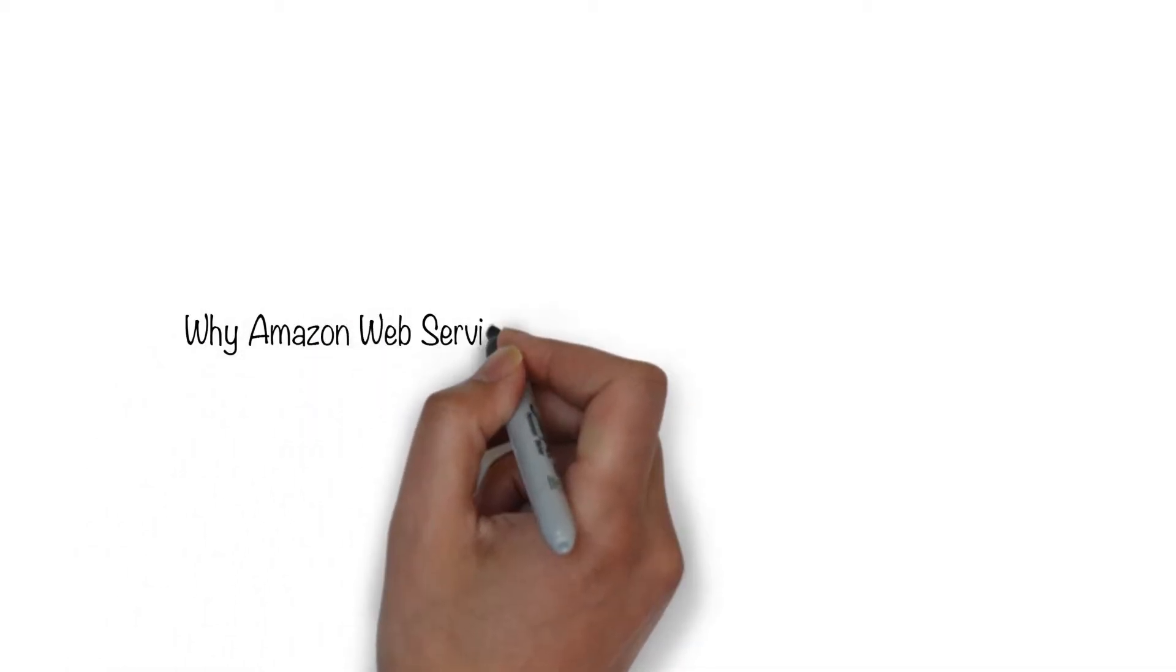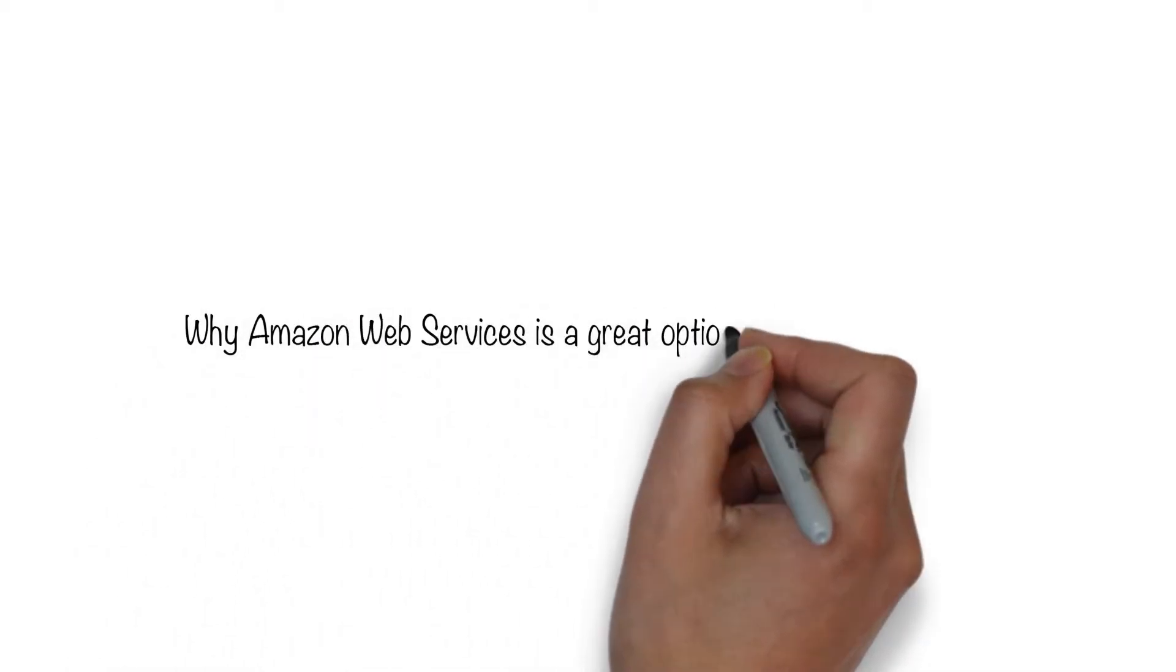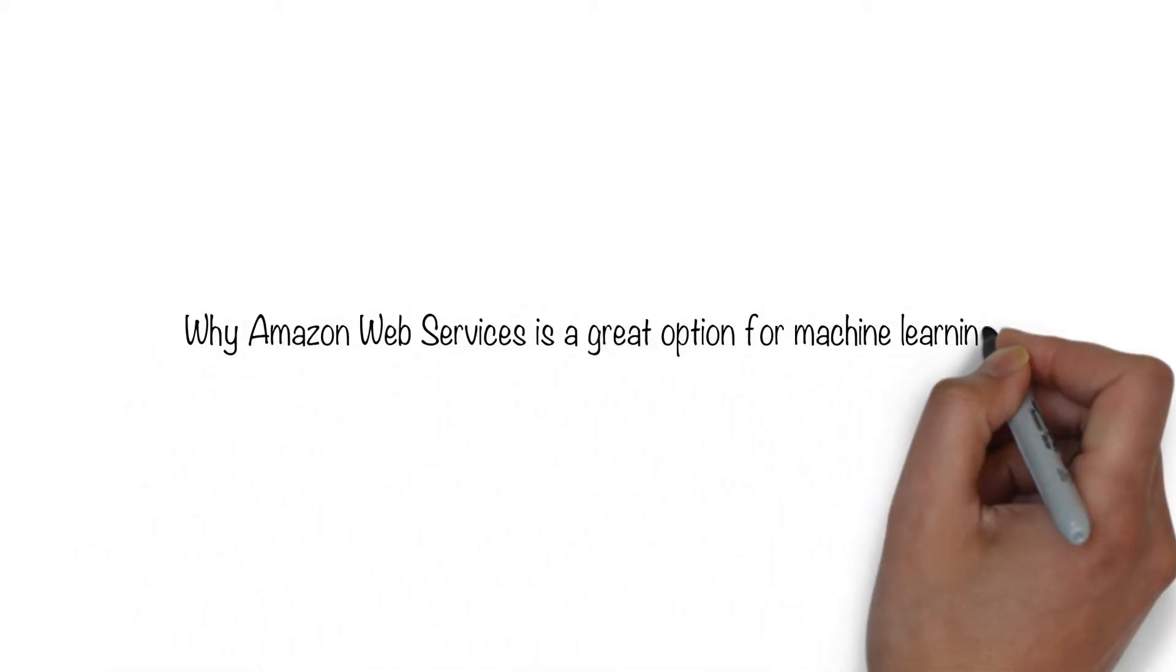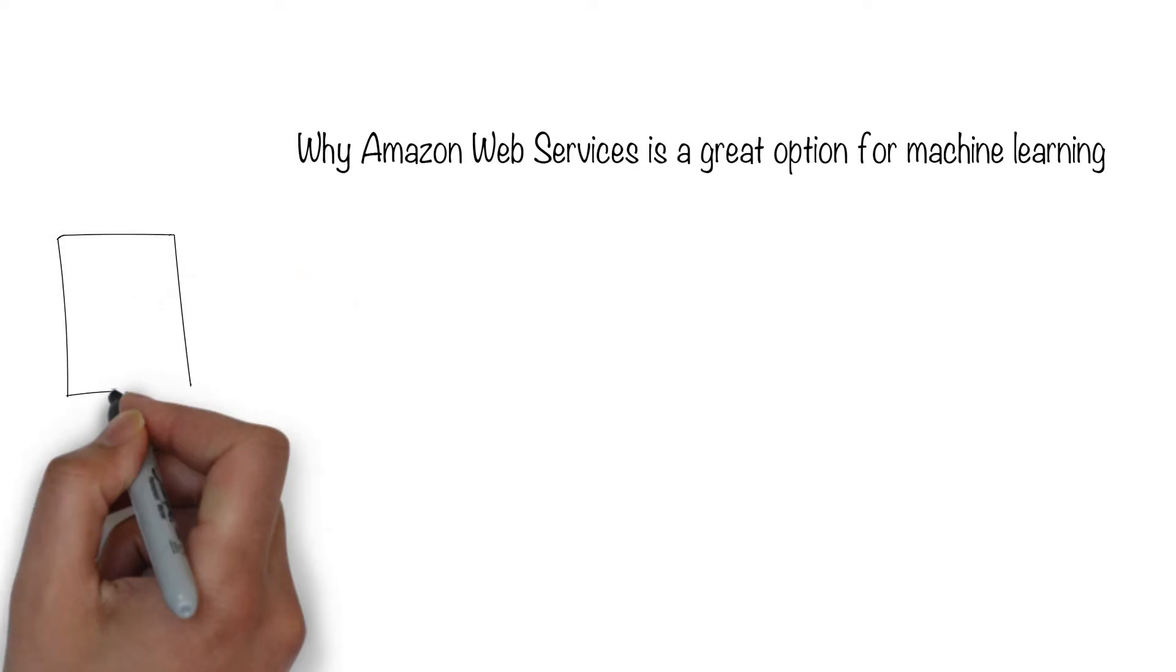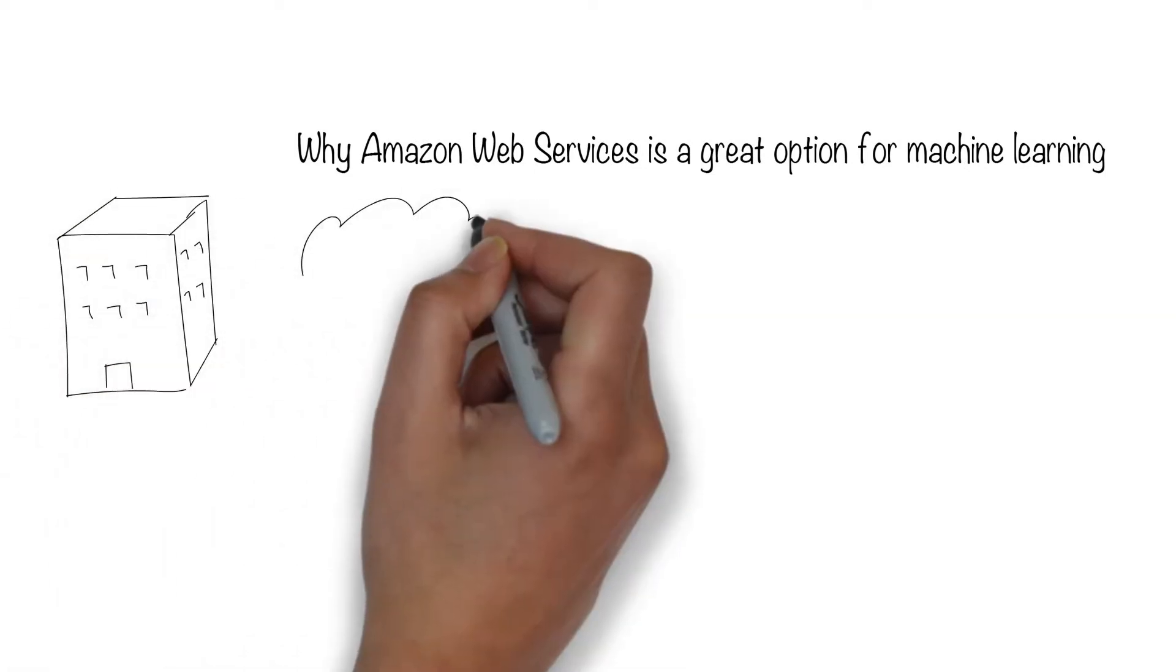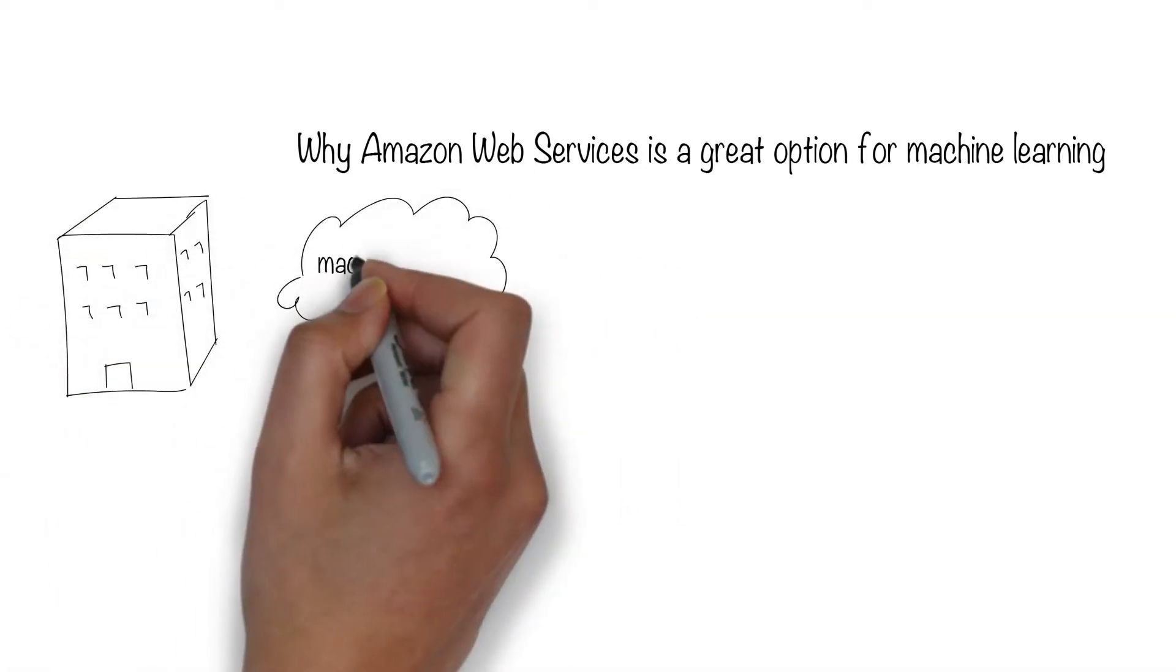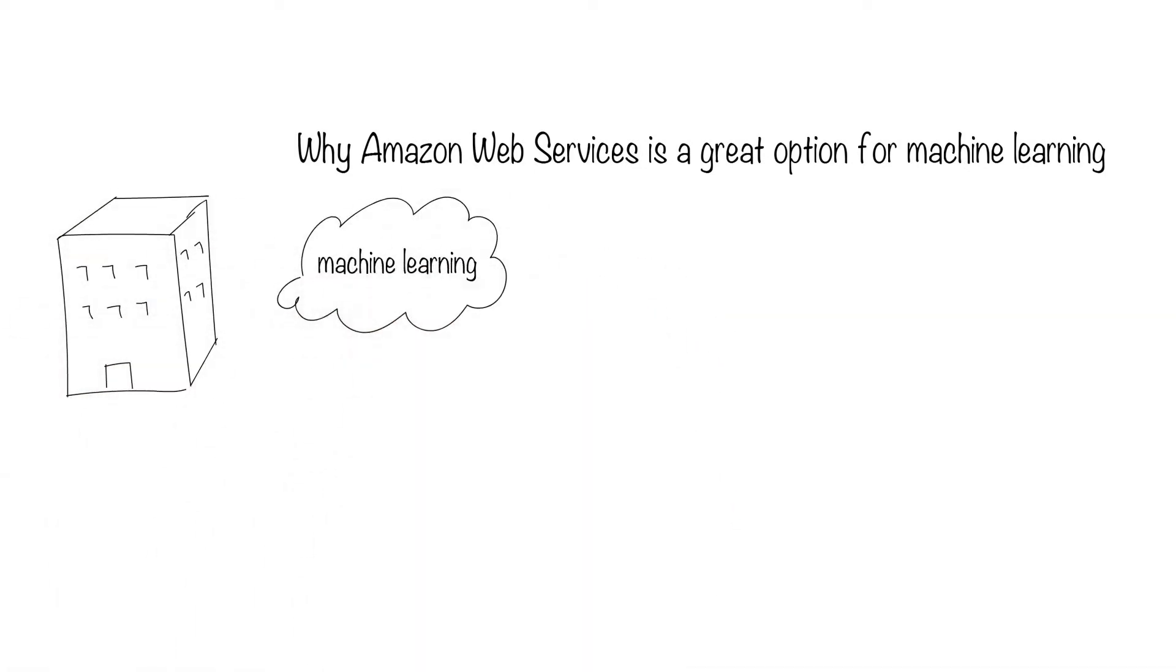Why Amazon Web Services is a great option to explore machine learning. Many companies have heard about machine learning, but are reluctant to step right in.